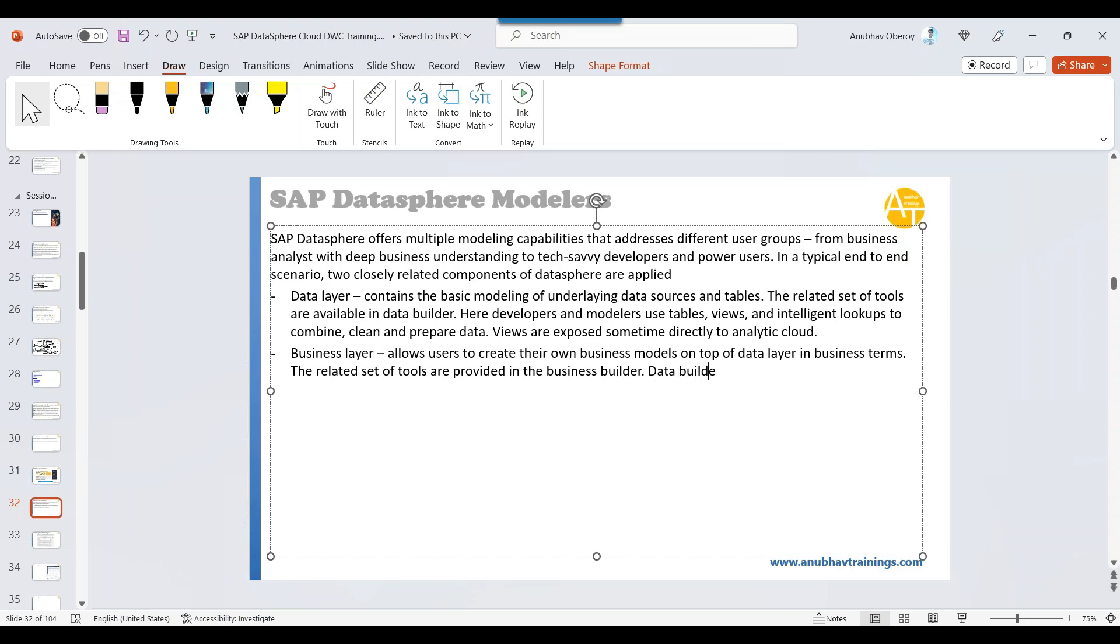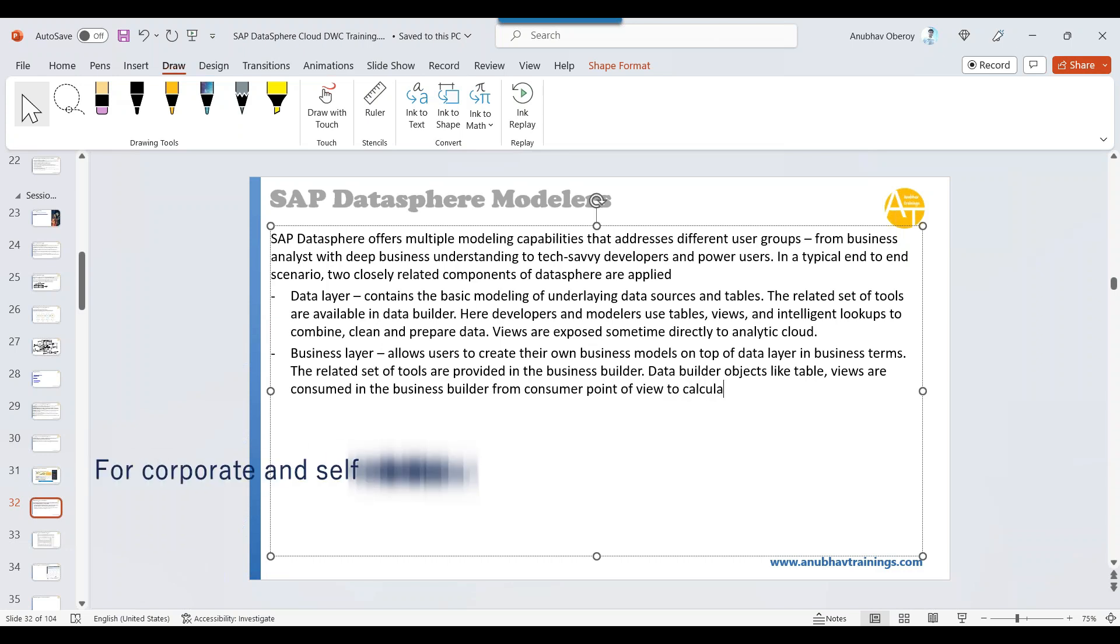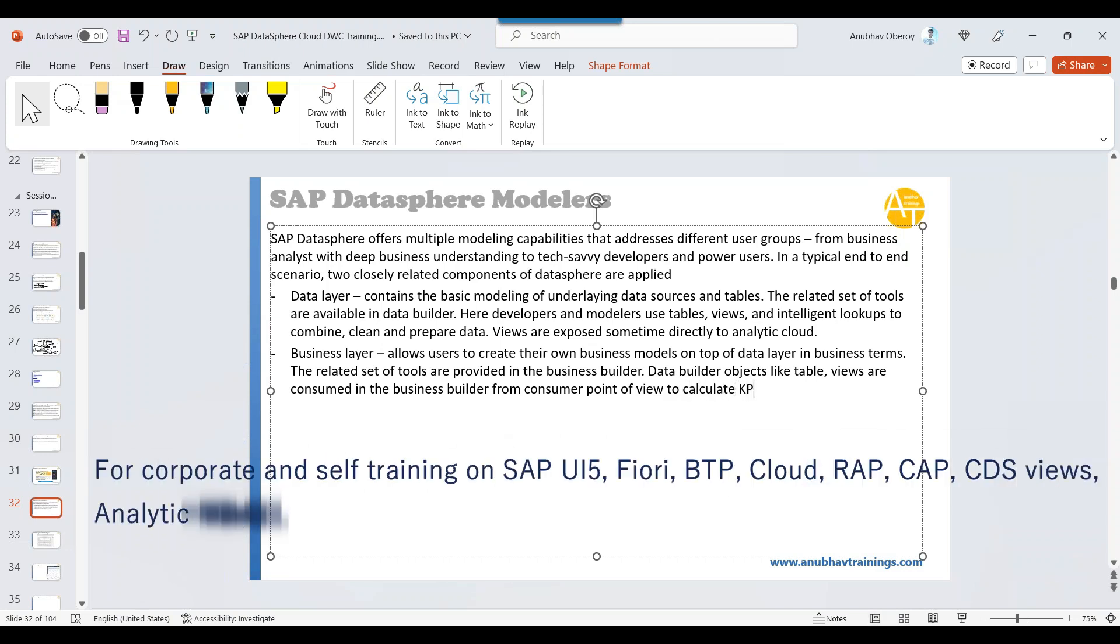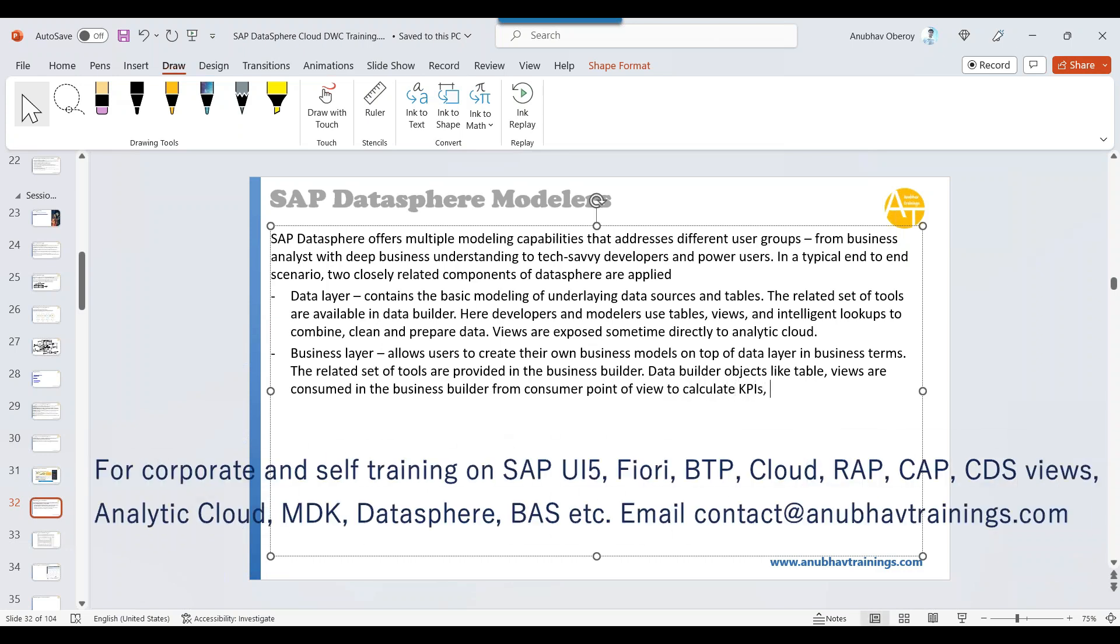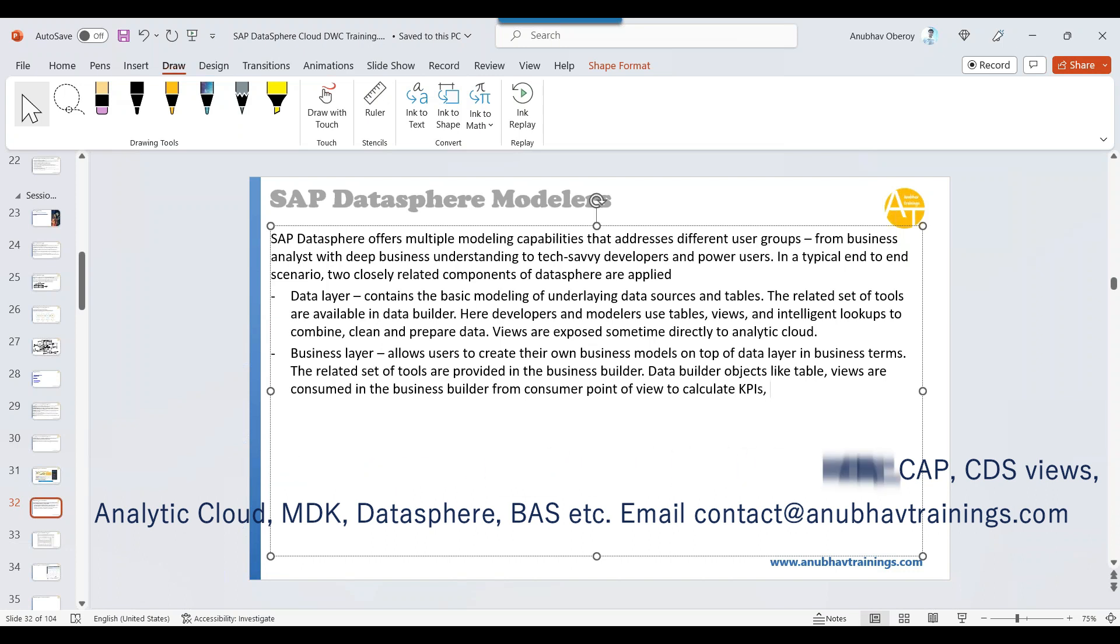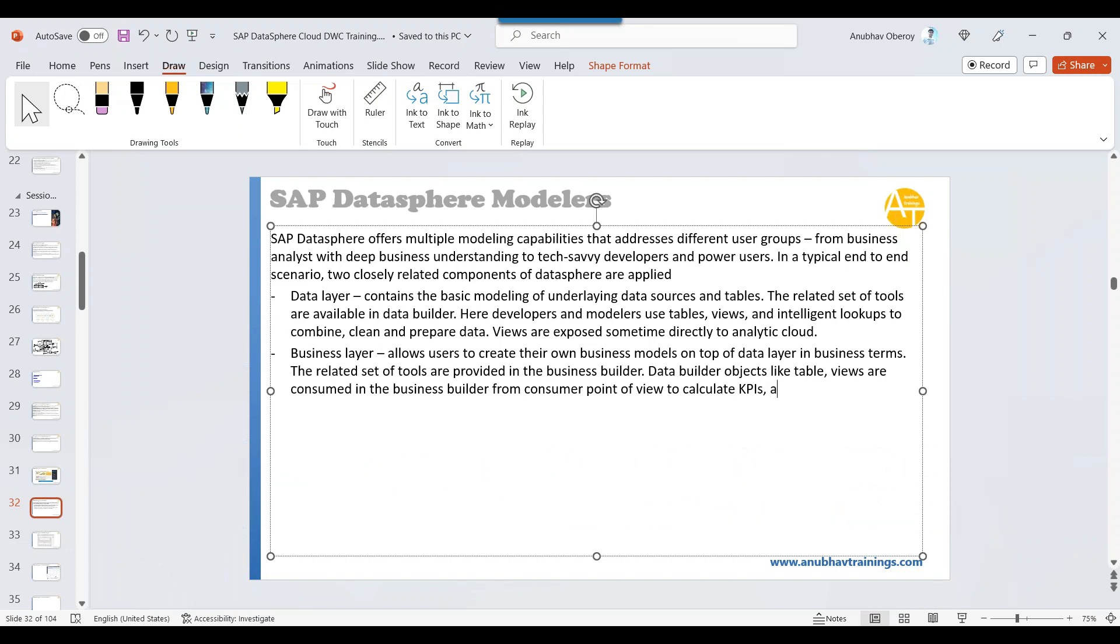These are the tools which they have provided. The related set of tools are provided by SAP. Data builder objects are consumed in the business builder for modeling and consumption. Data builder objects like tables and views are consumed in the business builder from the consumer point of view, to calculate KPIs, aggregate data, create final results for consumption tools.